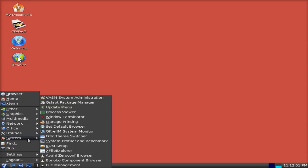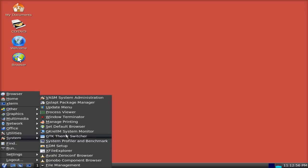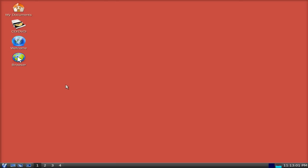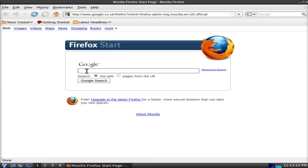Anyway. Utilities. Loads there. File Manager. Bombo Component Browser. KDM Setup. GDK Theme Switcher. There's another lot there. Updates. Package Manager. System Administrator. Et cetera. Et cetera. Et cetera.